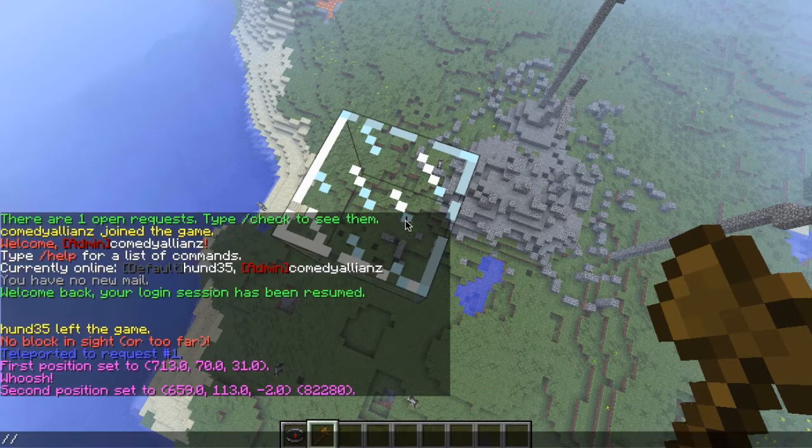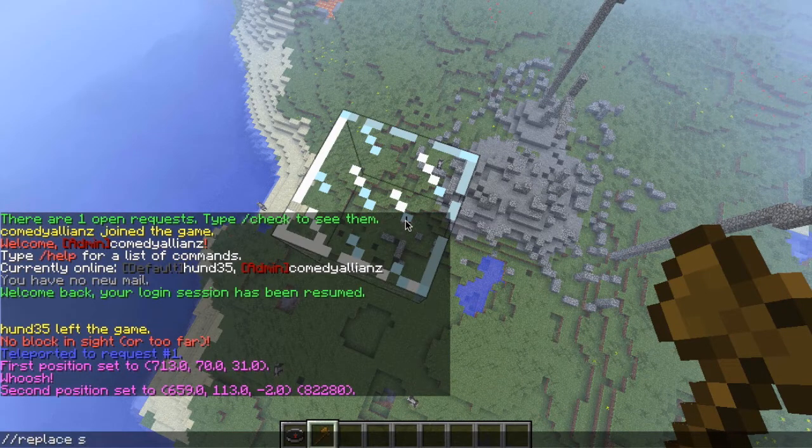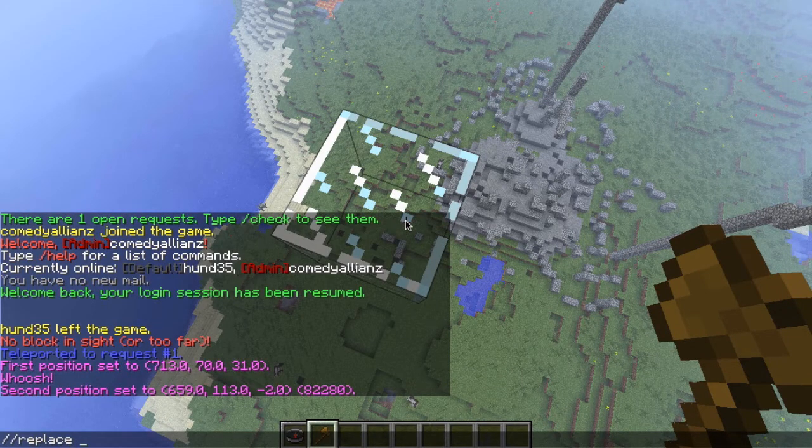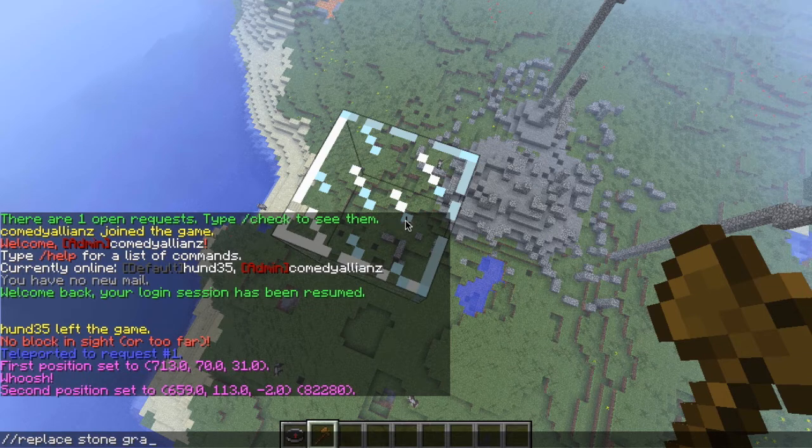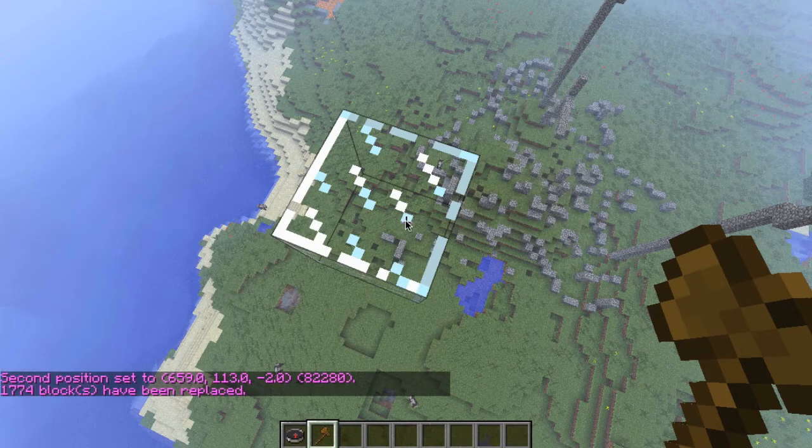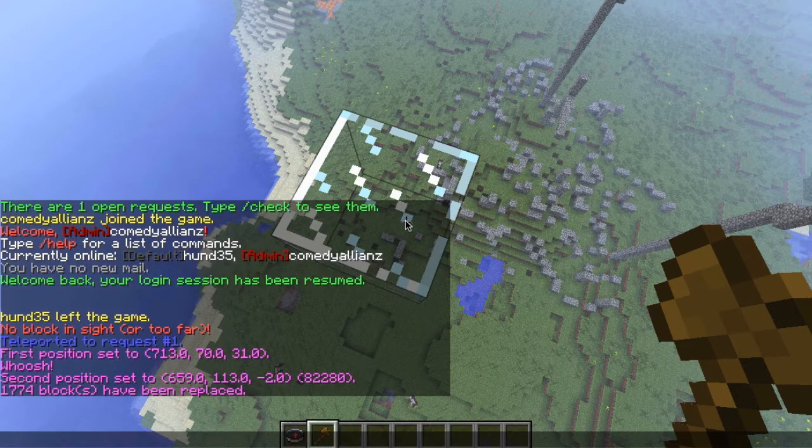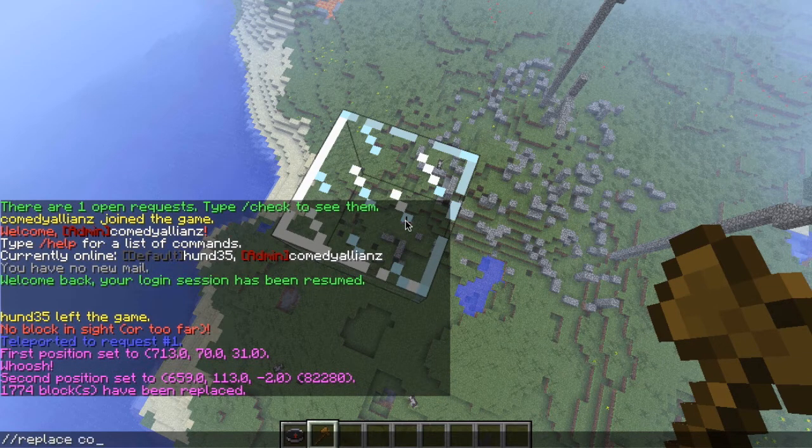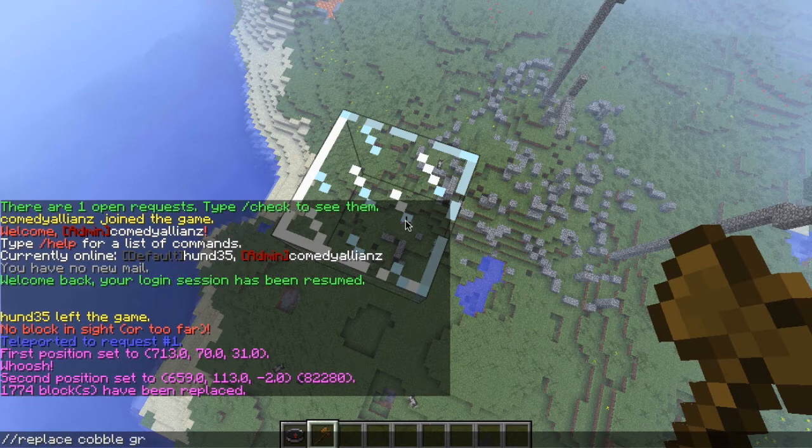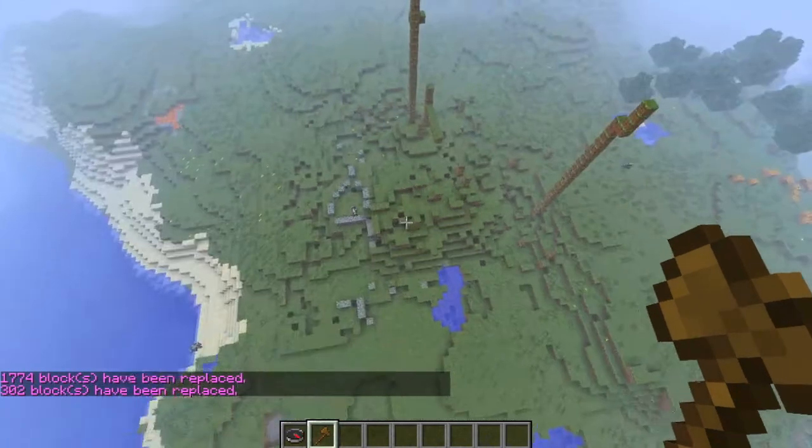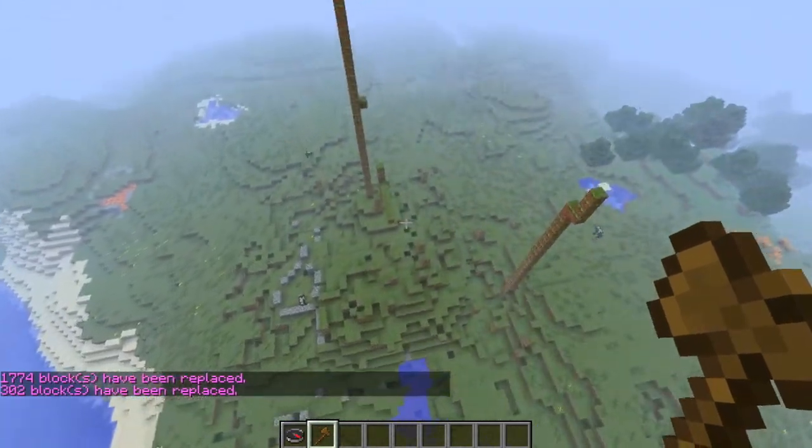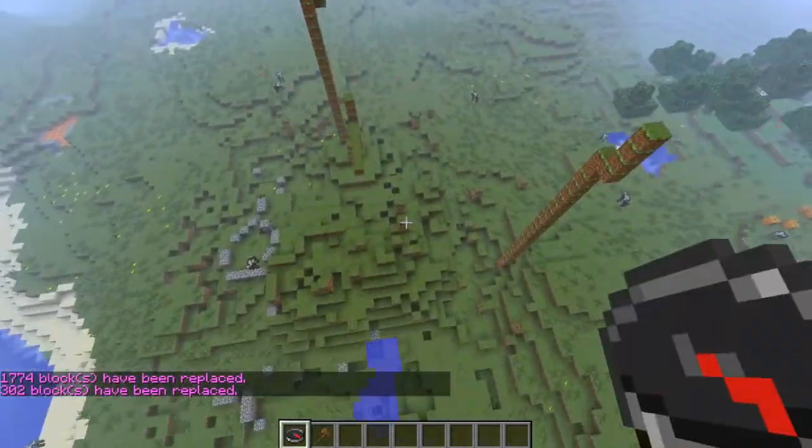A little bit of world edit knowledge here. So now we can just kind of go ahead and replace stone with grass. See? Obviously, that's a lot better.